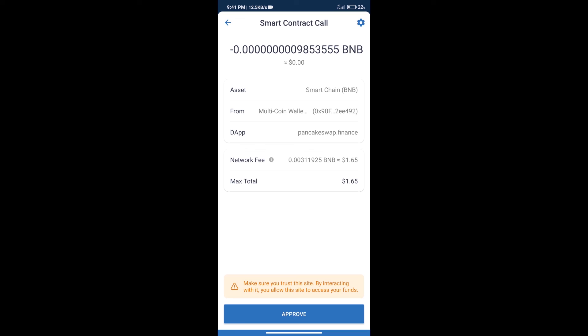After that, we will click on Approve. Finally, we will get this token successfully. So guys, I have only shared the technical process, not financial advice. Invest in cryptocurrency at your own risk. Thanks for watching.